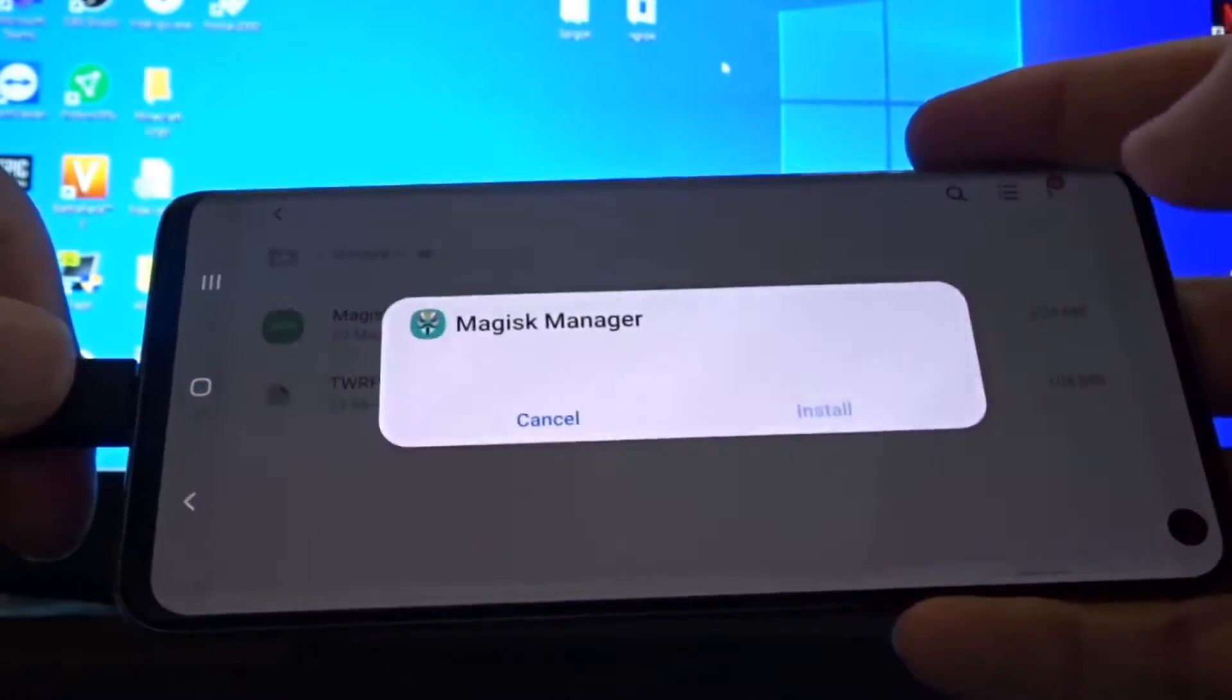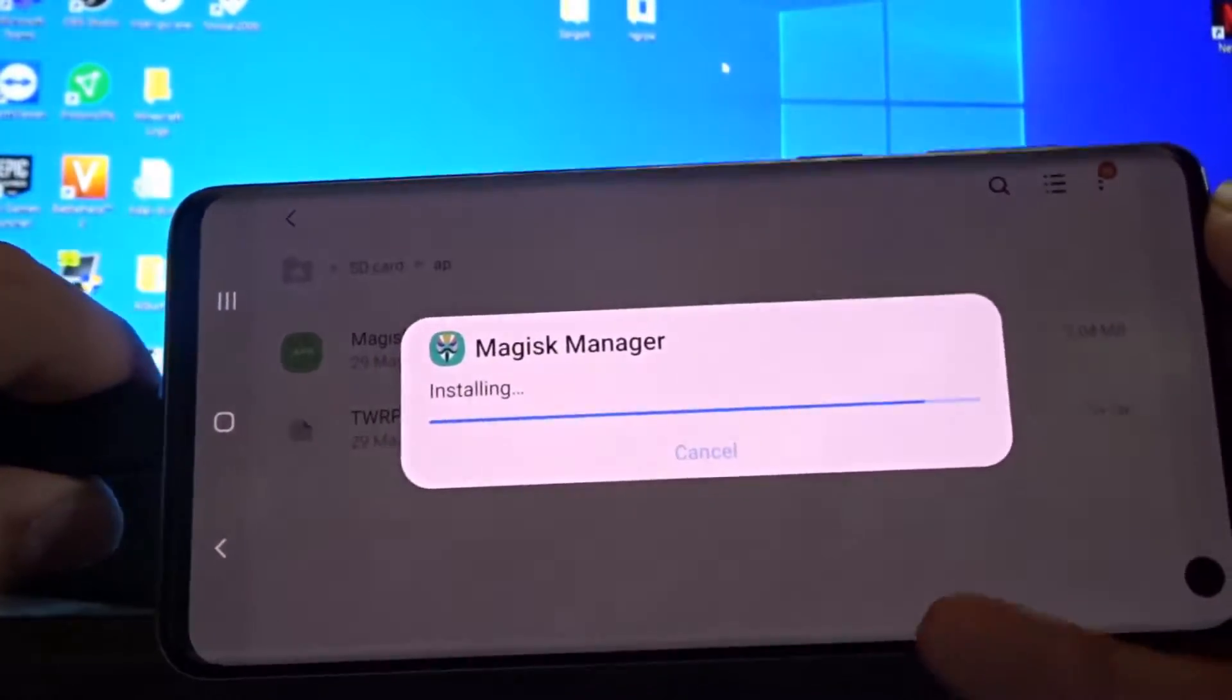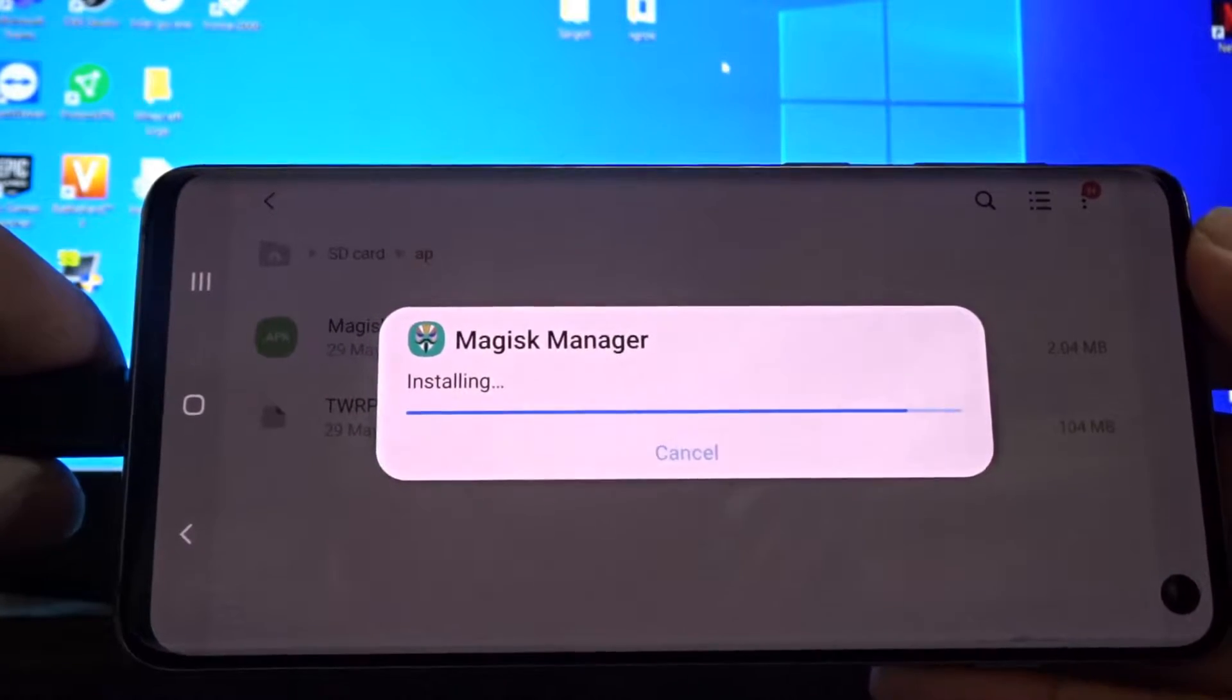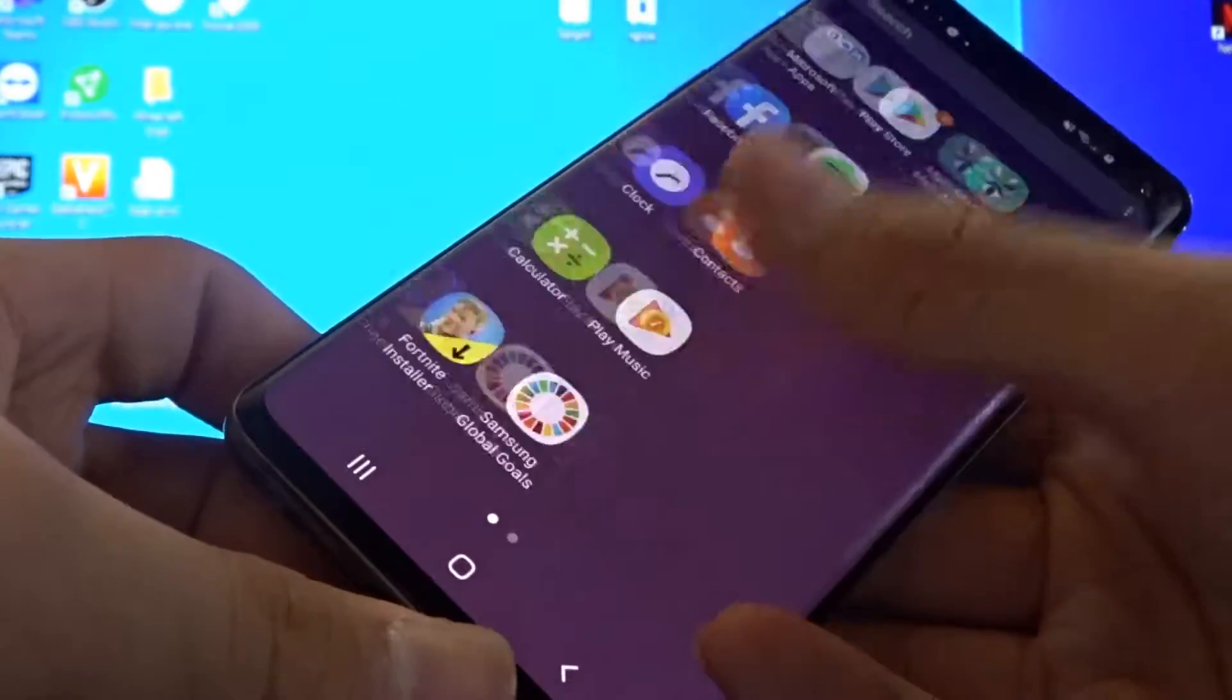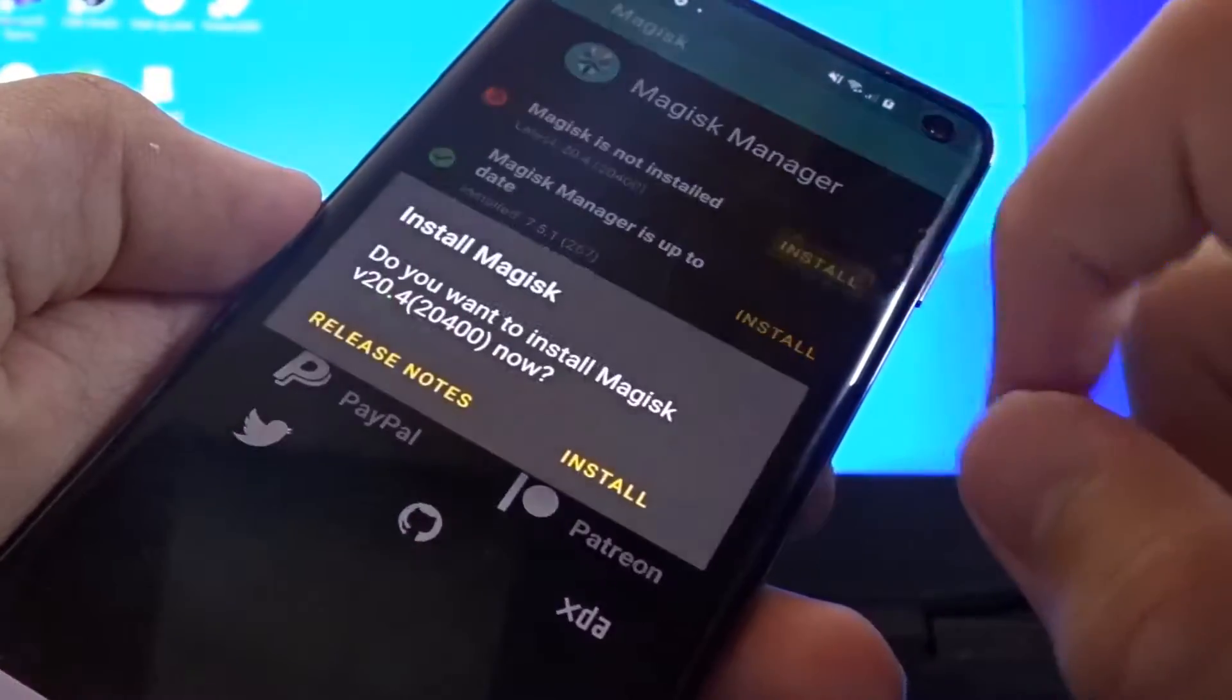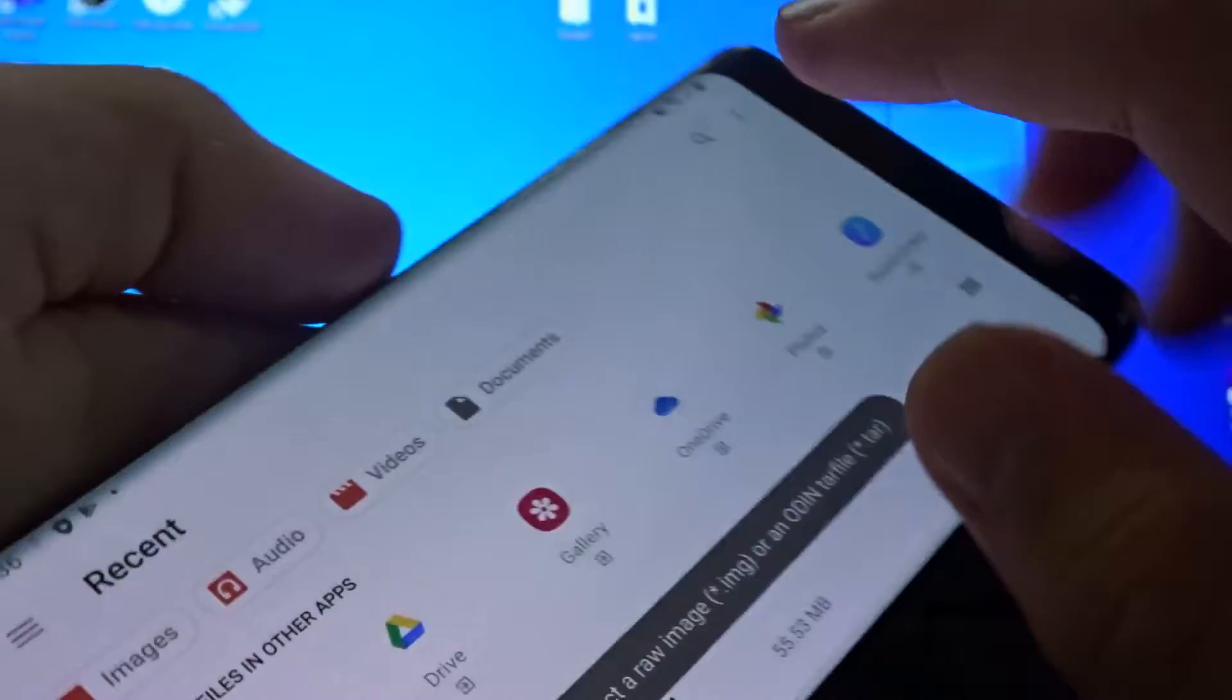In your AP folder, you should click the Magisk file. Click settings and click allow from the source and then go back. Install. Then you have to go back and open the Magisk manager file. And you should click install.